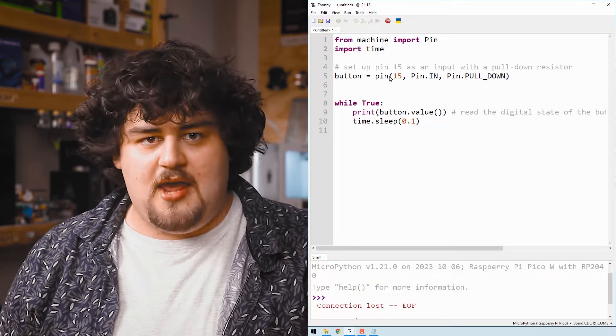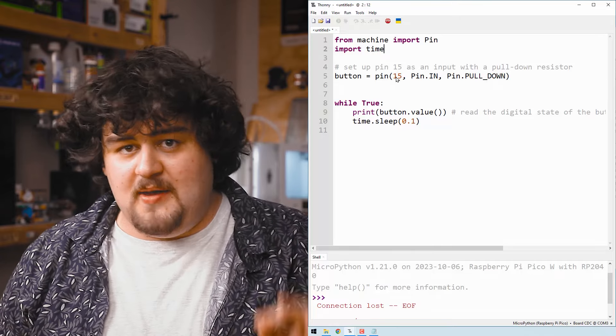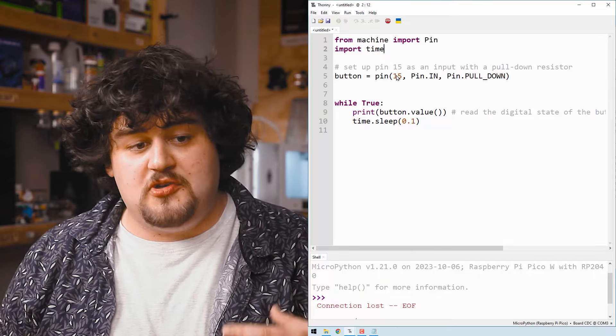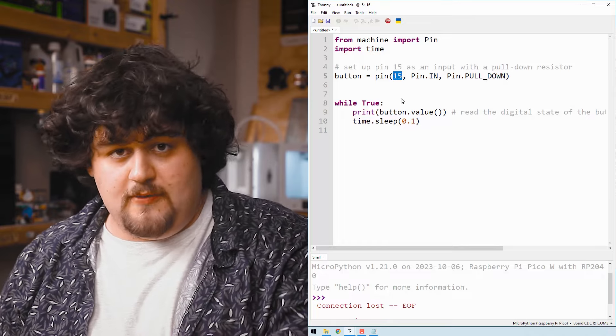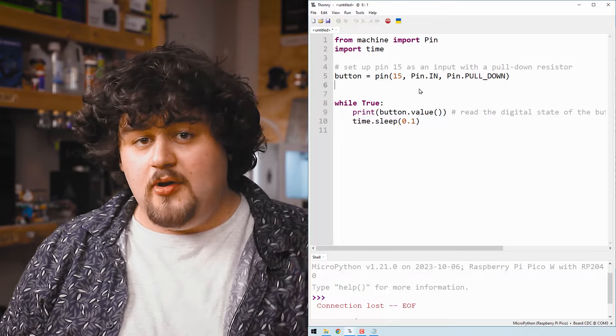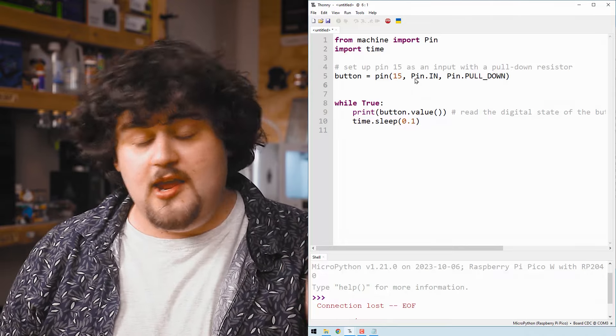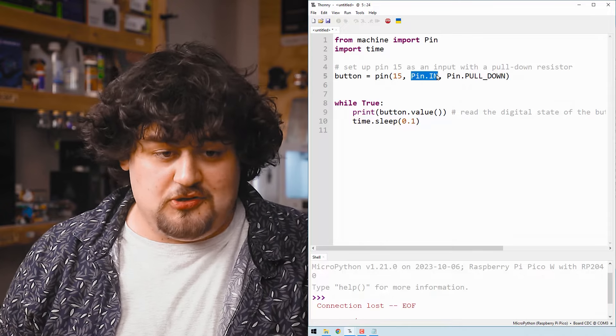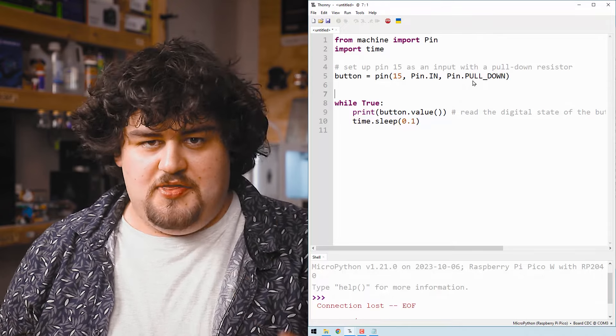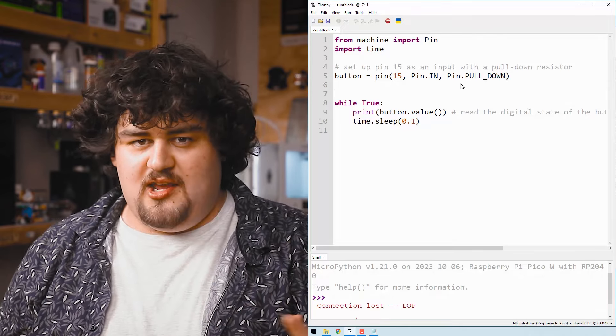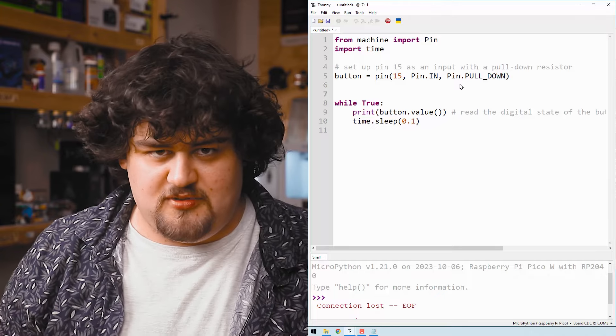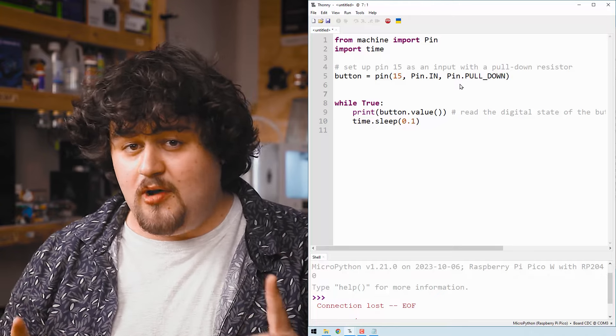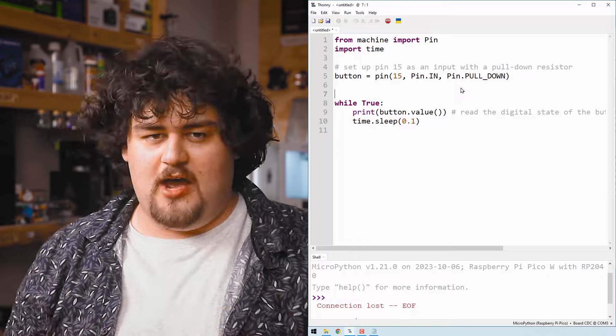Then we need to initialize our input pin and we store that in a variable that we call button. We use the same command as before, but this time in the settings, we want to use pin 15 because that's what we've got our button plugged into. And we're going to set it to an input this time with pin dot in. This third setting is an optional setting here where we can enable something called a pull down resistor. And we will talk about that in just a bit.